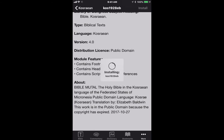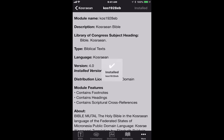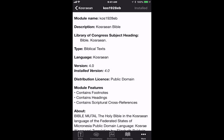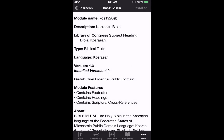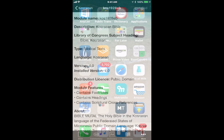It's installing... and it is installed. There's a note that says no downloadable search index is available for Kosrae, but the installation is done.